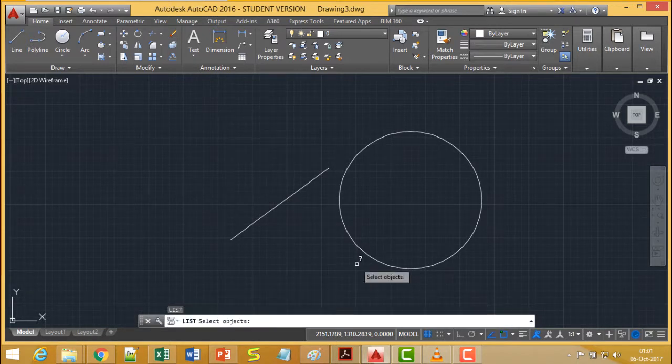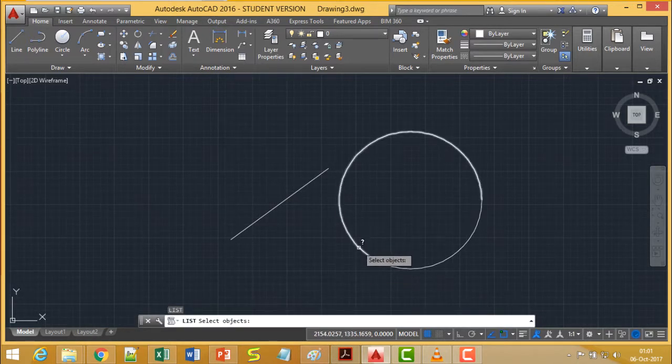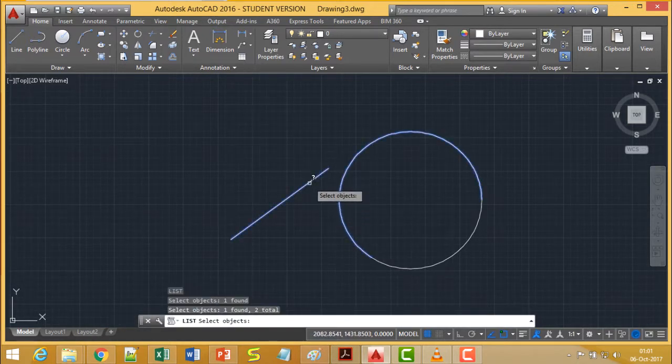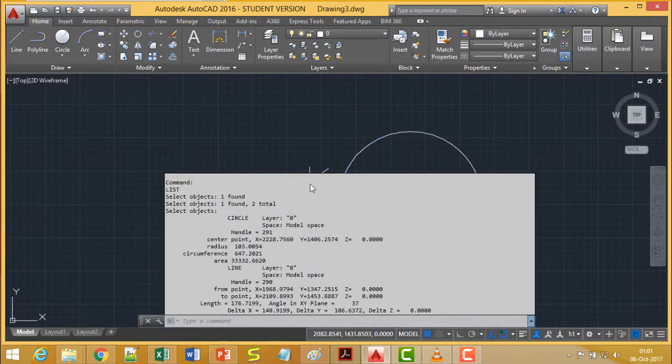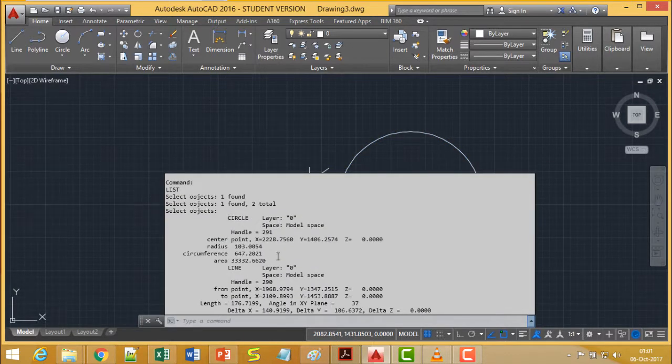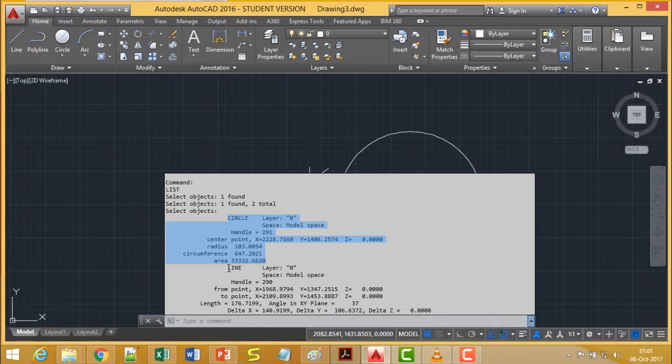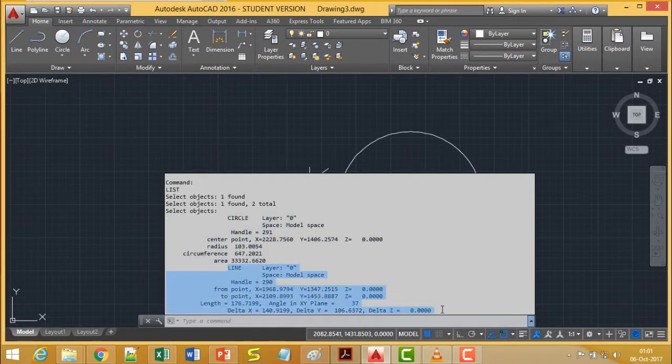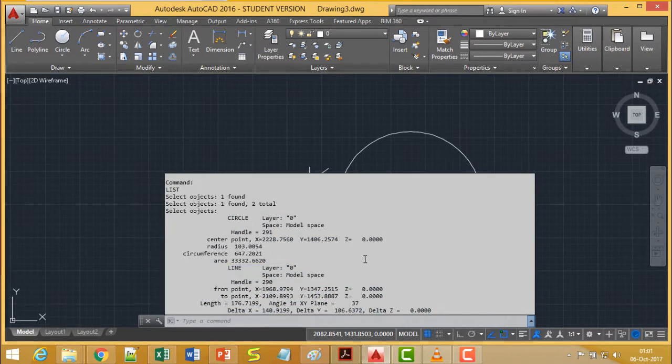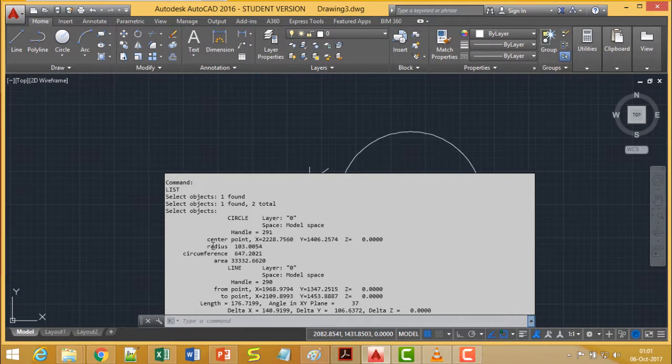In case of LIST also, if I go on selecting multiple objects and go for ENTER, then I will be getting two reports: all the detailing about the circle and all the detailing about the line. Regarding the circle, I will be getting the radius, circumference, area and everything.